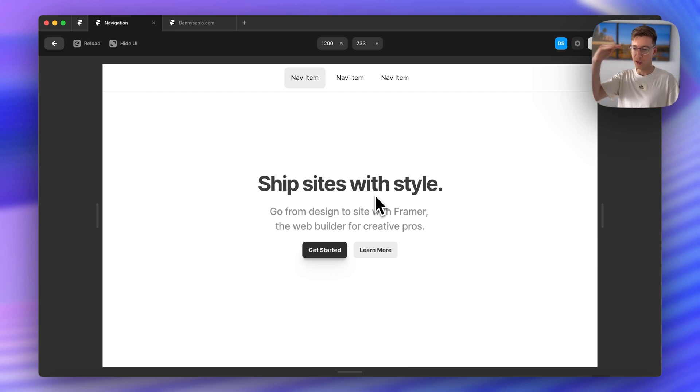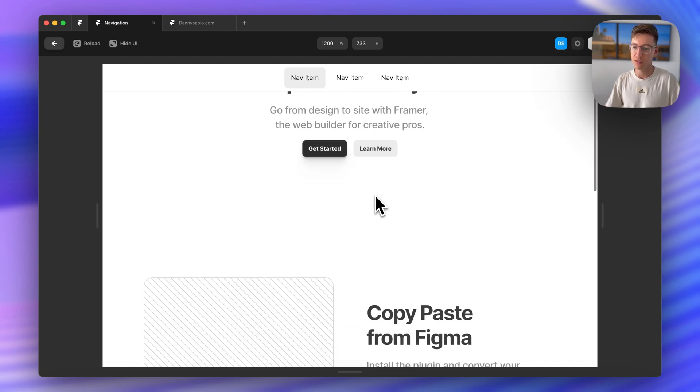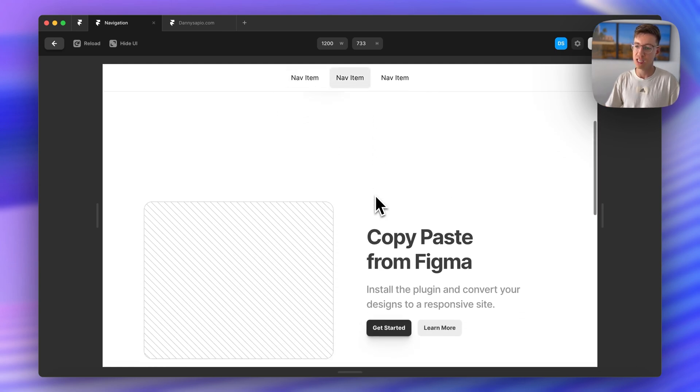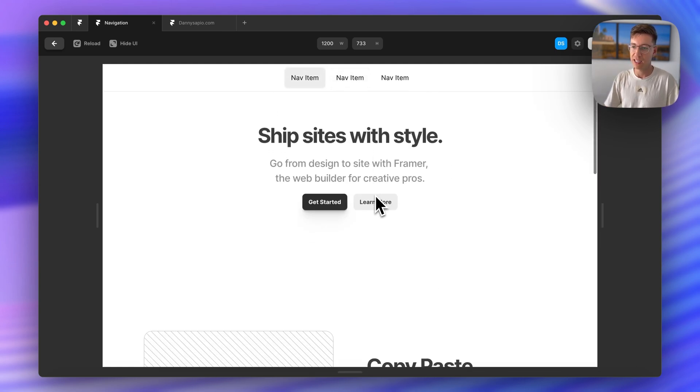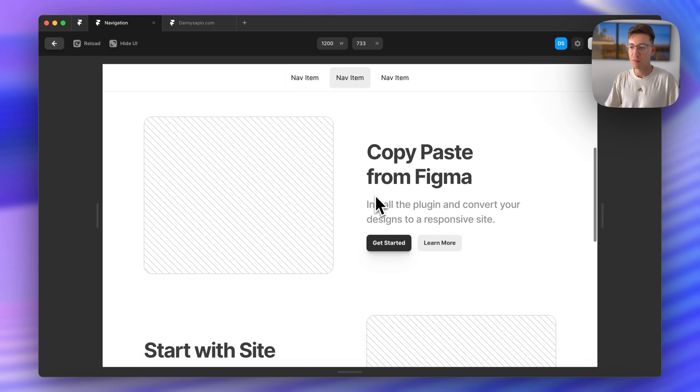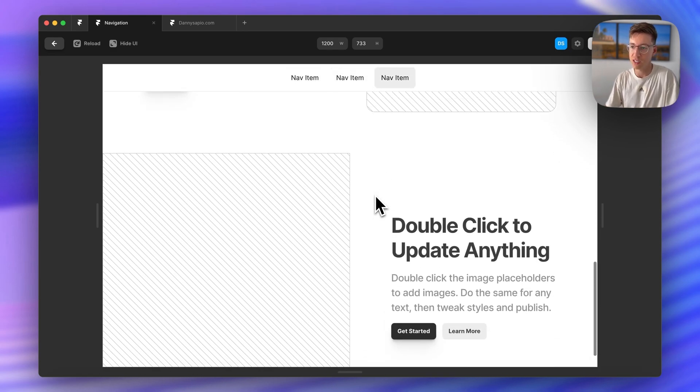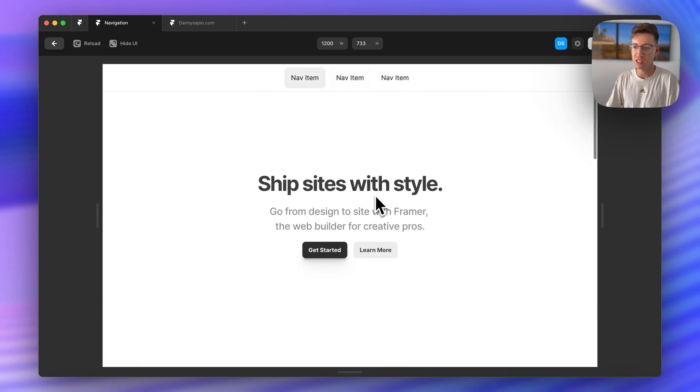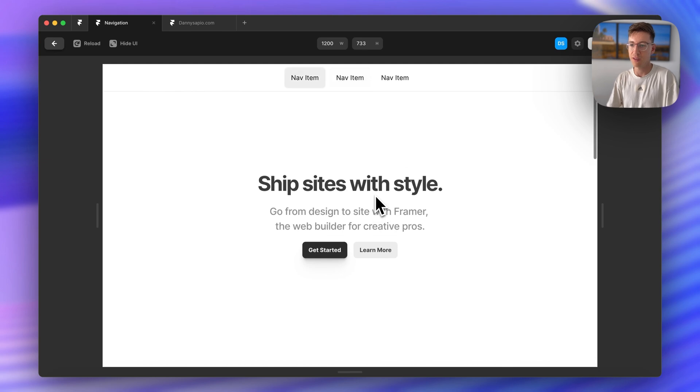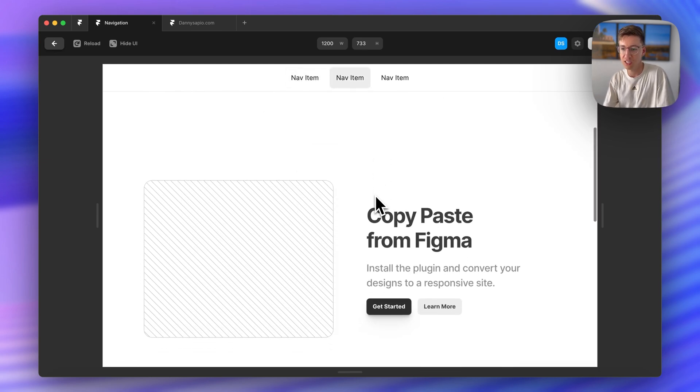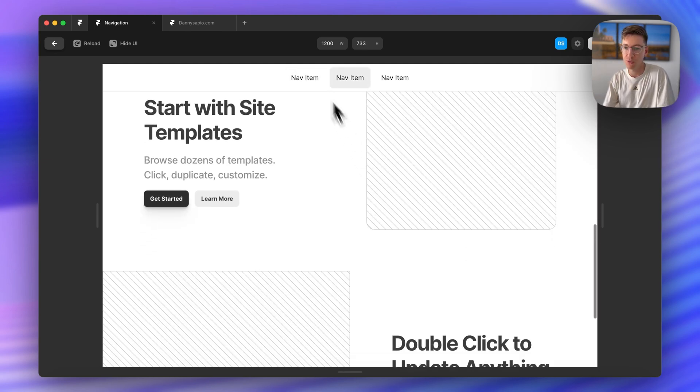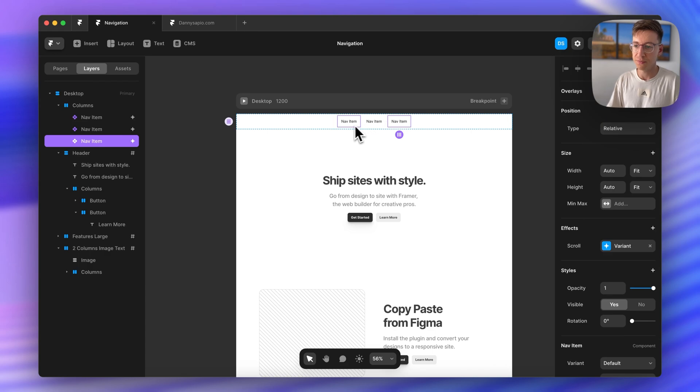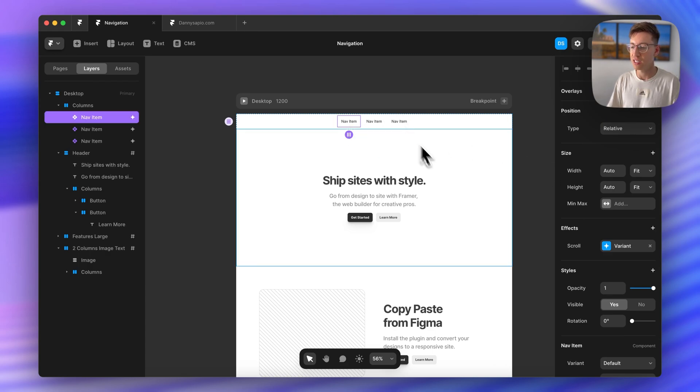You can mess around with this as much as you'd like as far as like where you actually want the viewport to be. If you want it to be once it reaches the top I like the middle but it's kind of personal preference. You'll see that this is working pretty nicely we have our different sections coming into view.